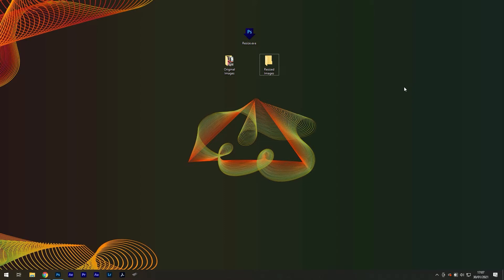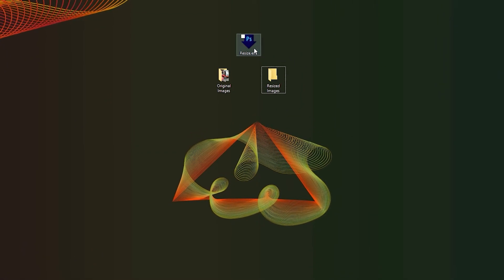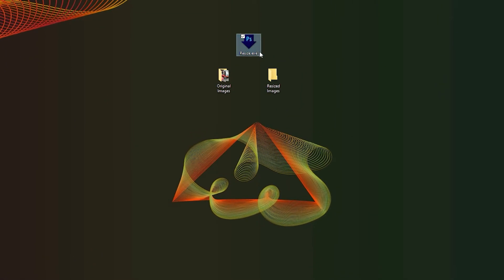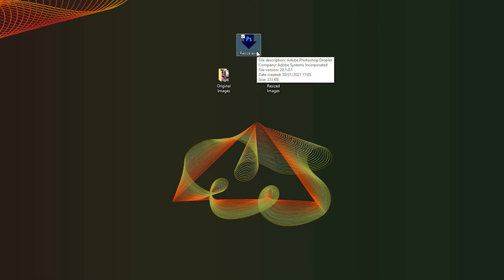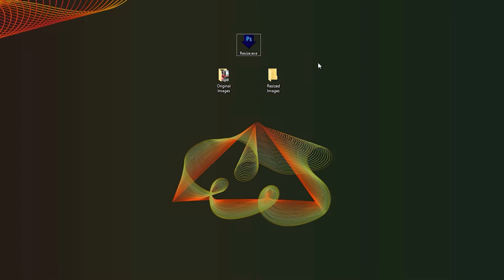Before we begin, let's take a glance at what a droplet is. On my desktop, I have this odd Photoshop icon that's a .exe, and this is a droplet. It's essentially a shortcut that opens Photoshop and performs an action that you've assigned to it.